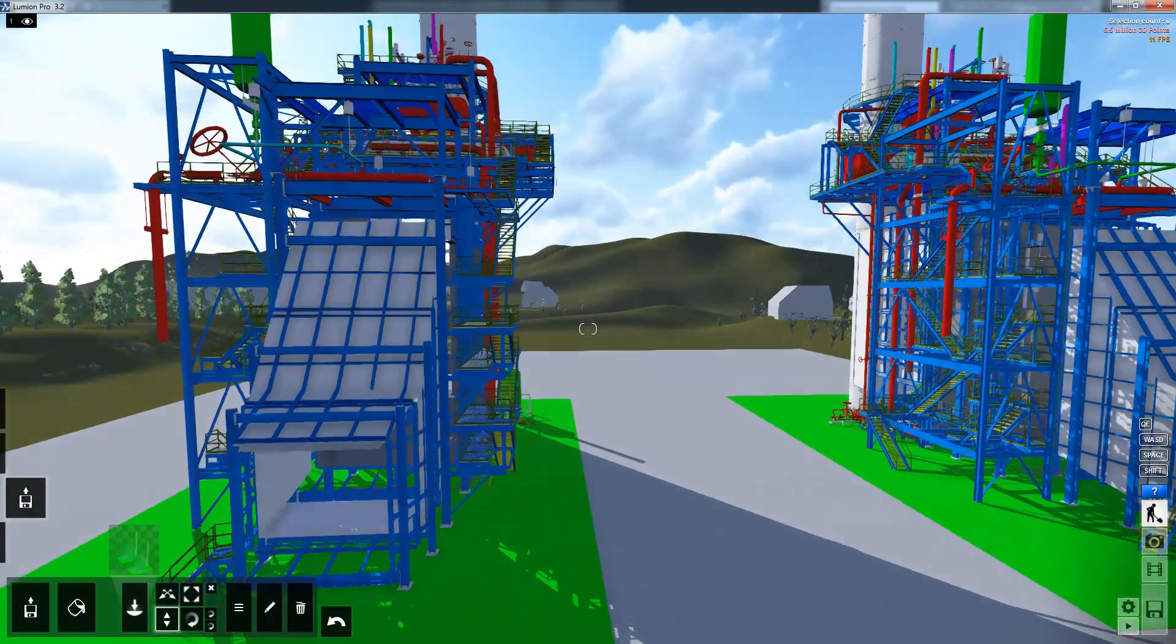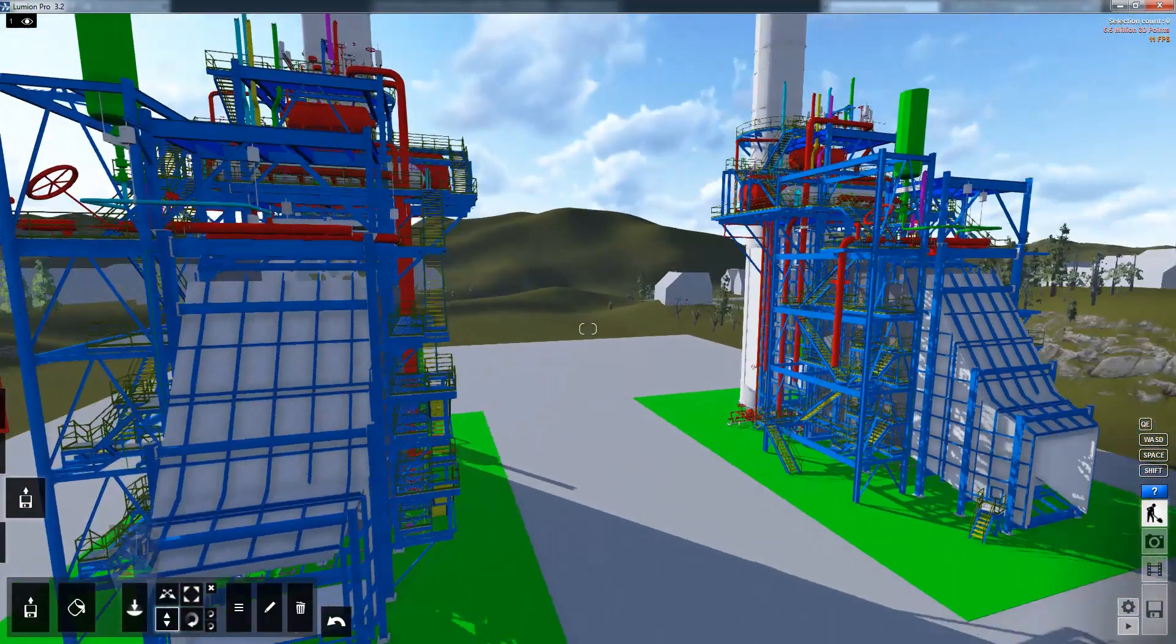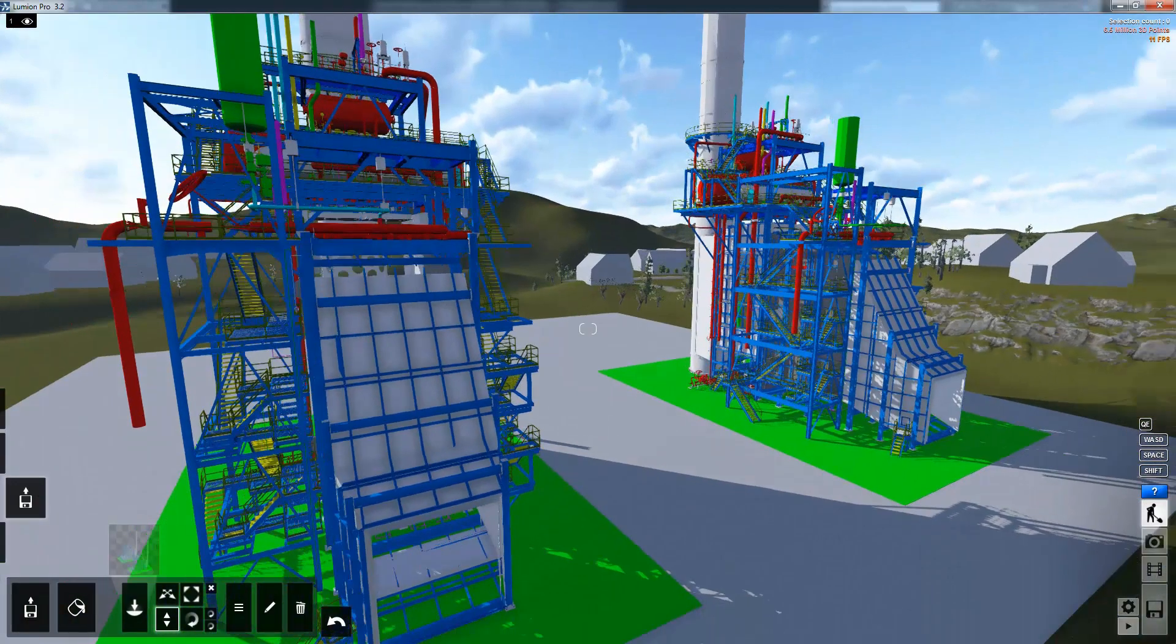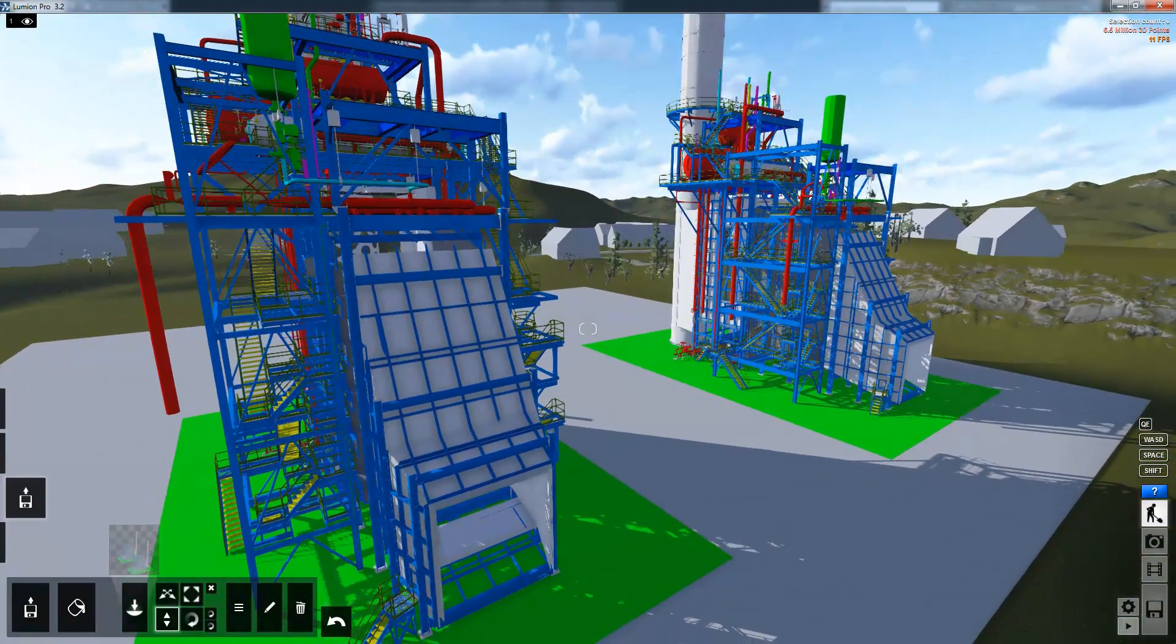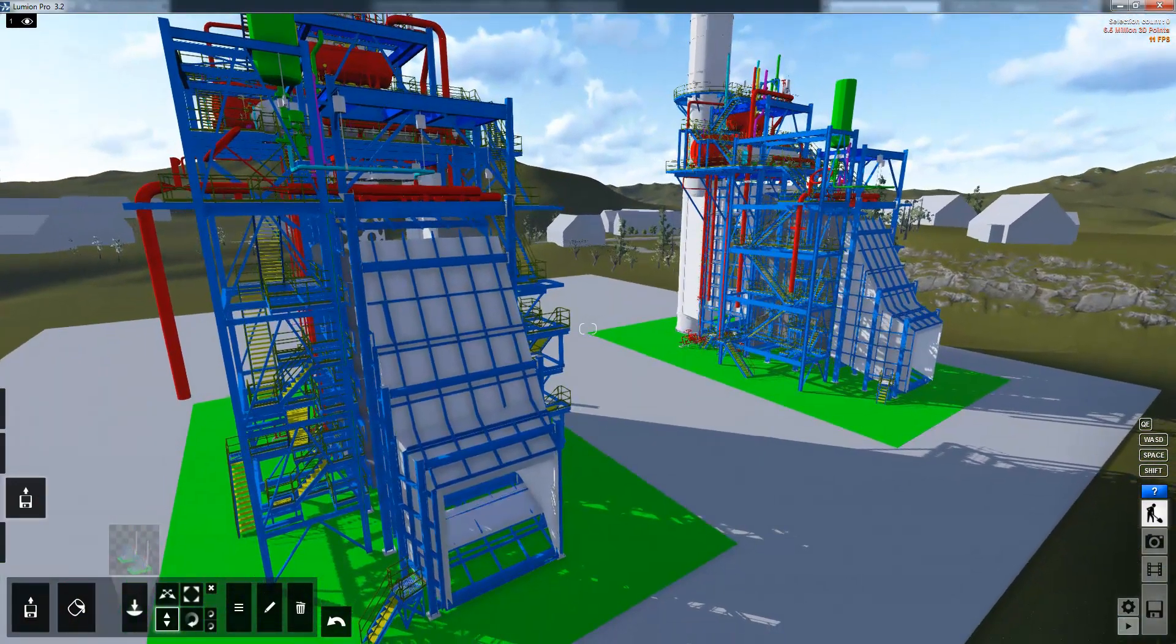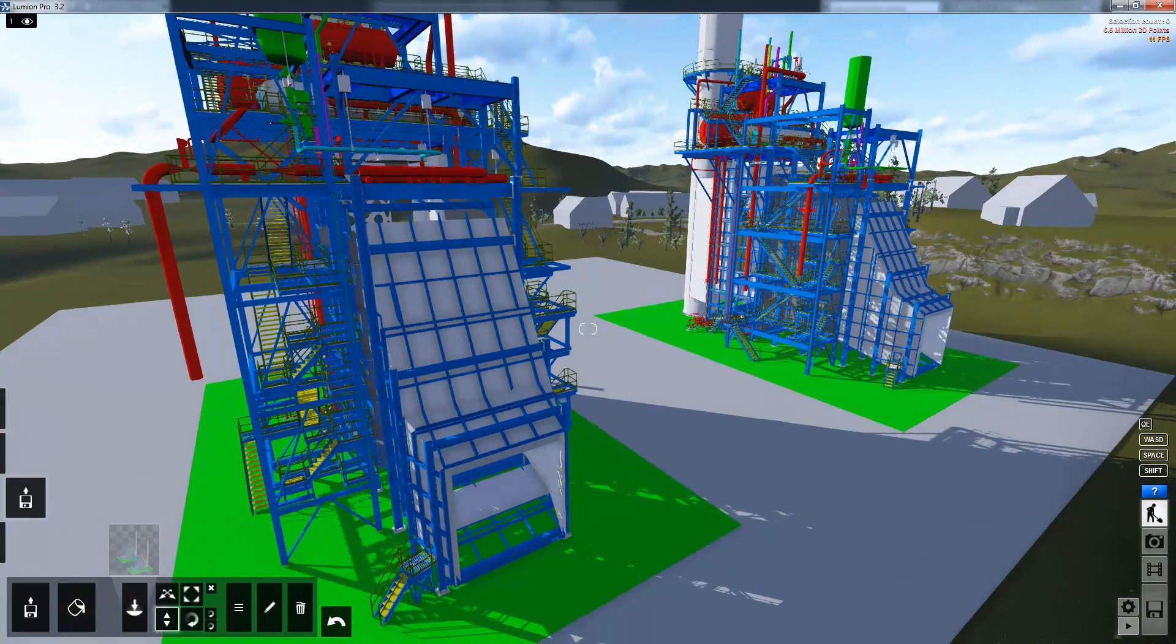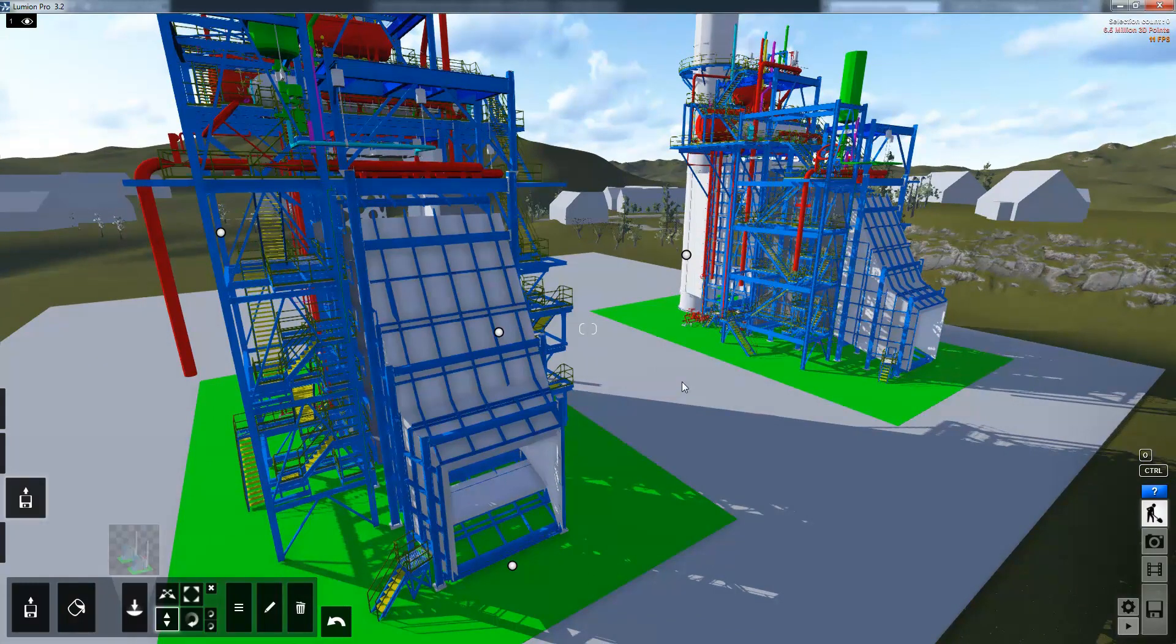Immediately after bringing it inside of Lumion we can see much better detail than we could inside of Navisworks. We've got realistic lighting in here and shadows which give a much better feel for what the model is going to look like in the real world. The next process is to start adding and modifying the materials.